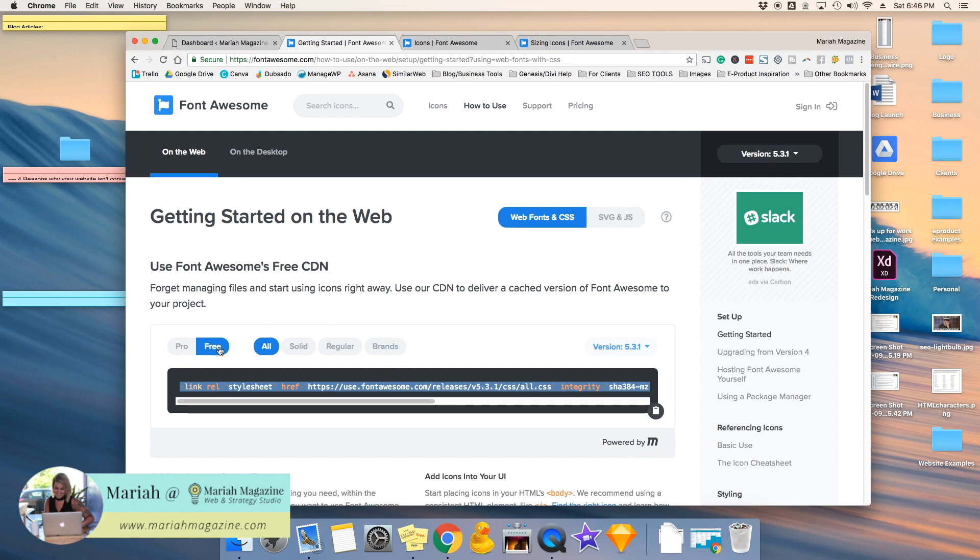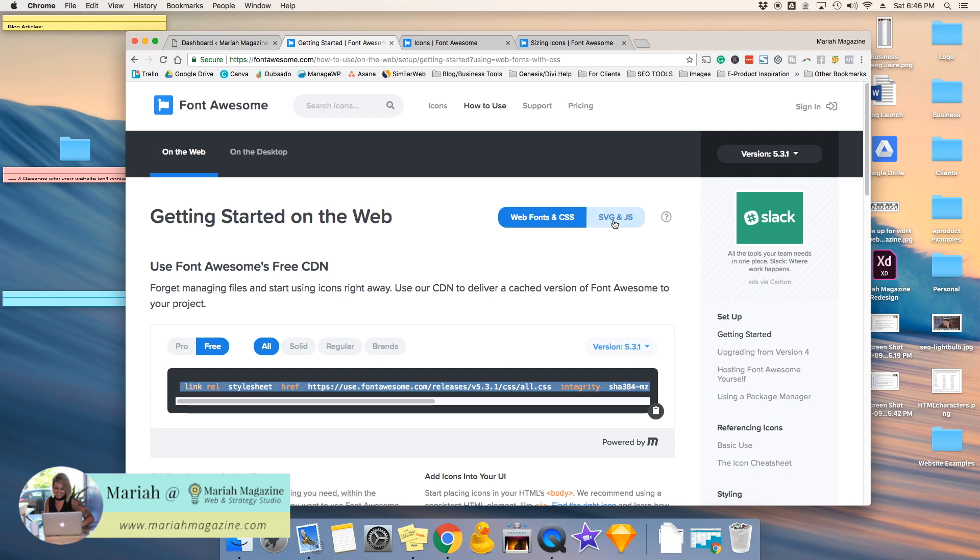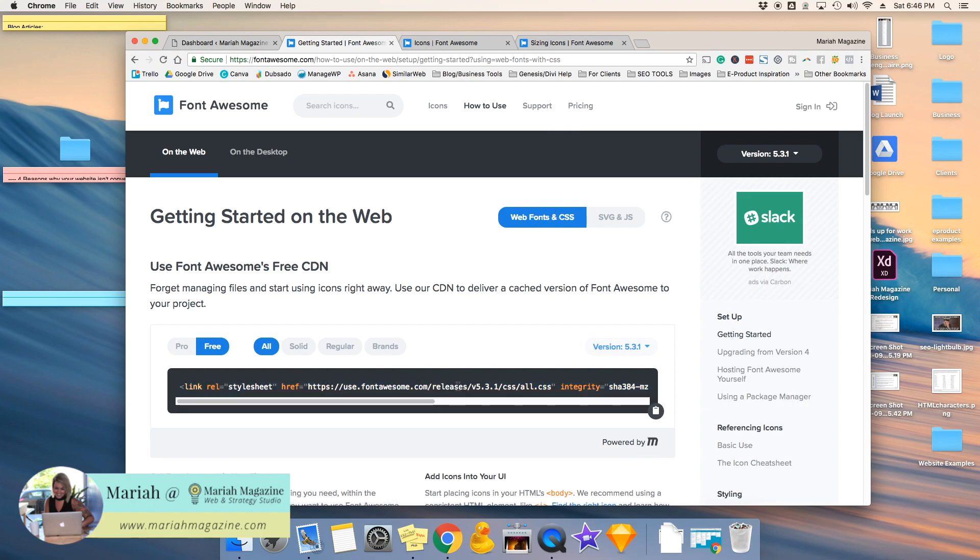Make sure that you're using the free version, unless of course you paid for Pro, and then make sure that you're using web fonts and CSS, unless you know what you're doing, and then you can play with the SVG. But if you're just looking for normal social media icons, make sure that web fonts and CSS is chosen up here. So you're going to want to highlight this and copy it.